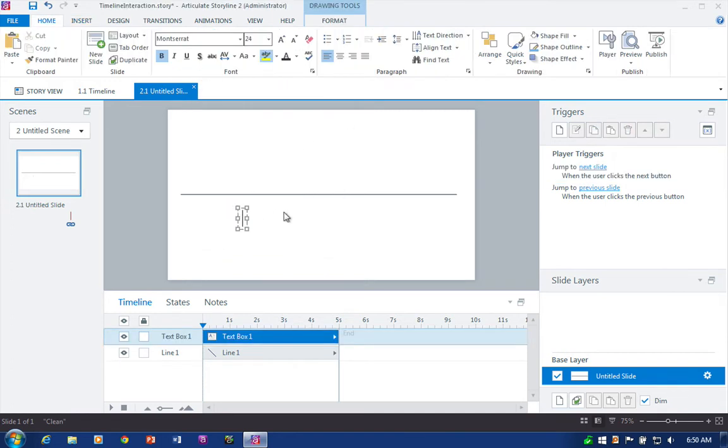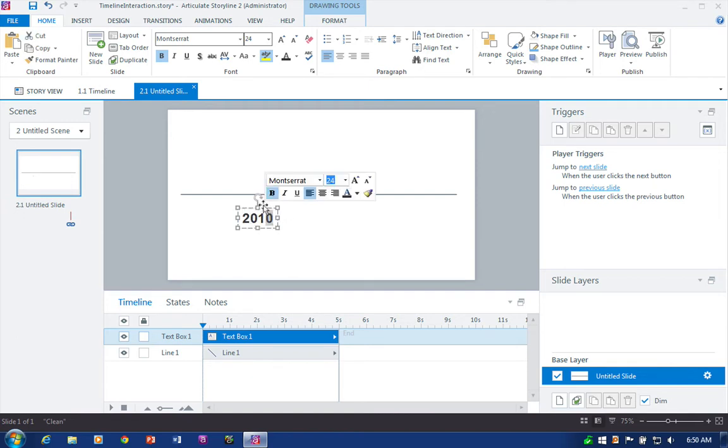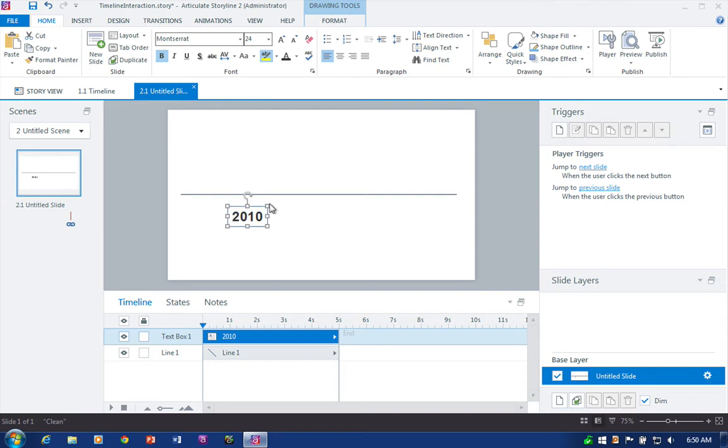So it's gonna drop down some text and start with the date. Now with the text here there's a couple advantages and I'll show you that once we get into duplicating and modifying the objects. But for now we're gonna start with text and let's go ahead and edit the states.